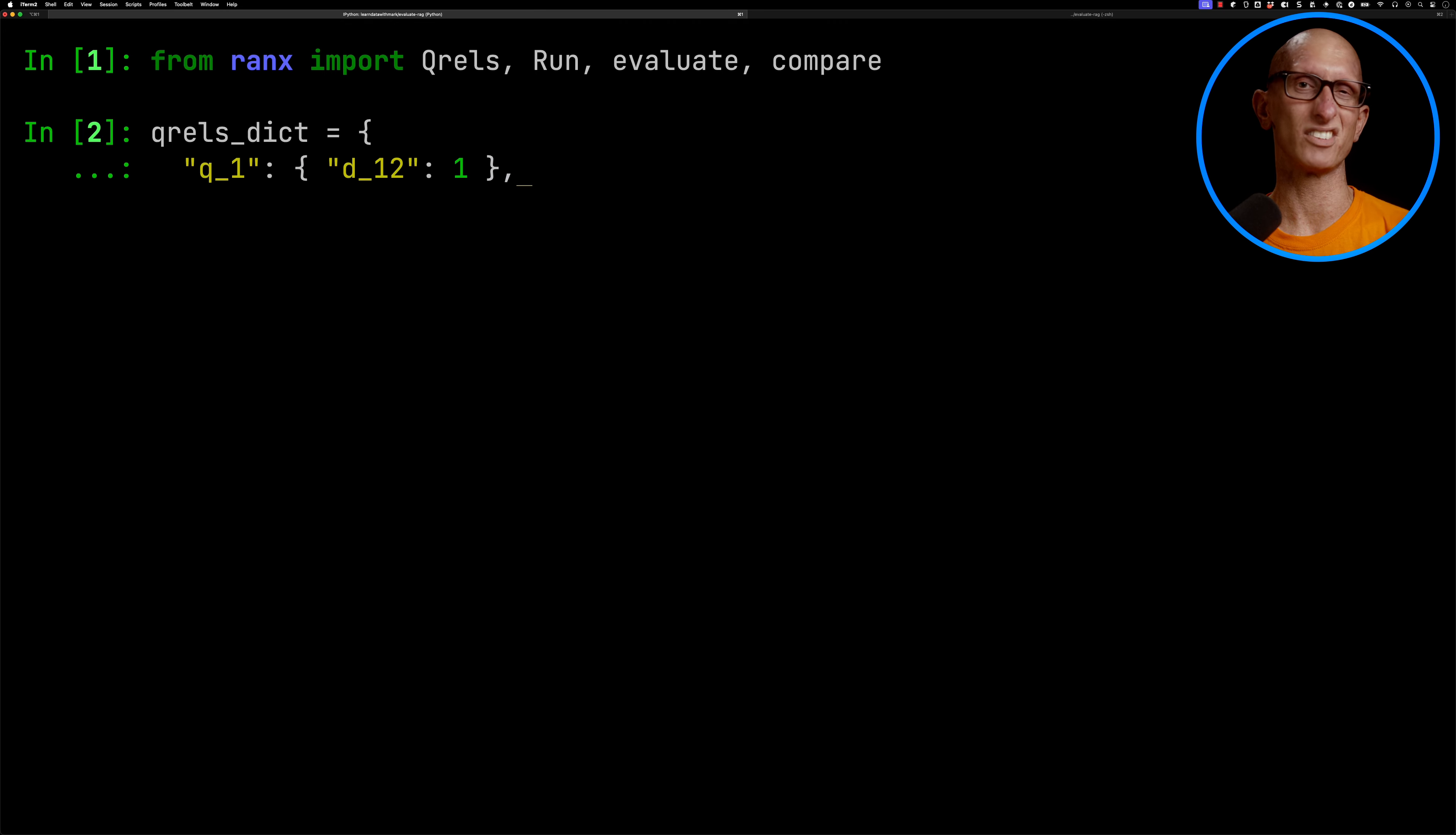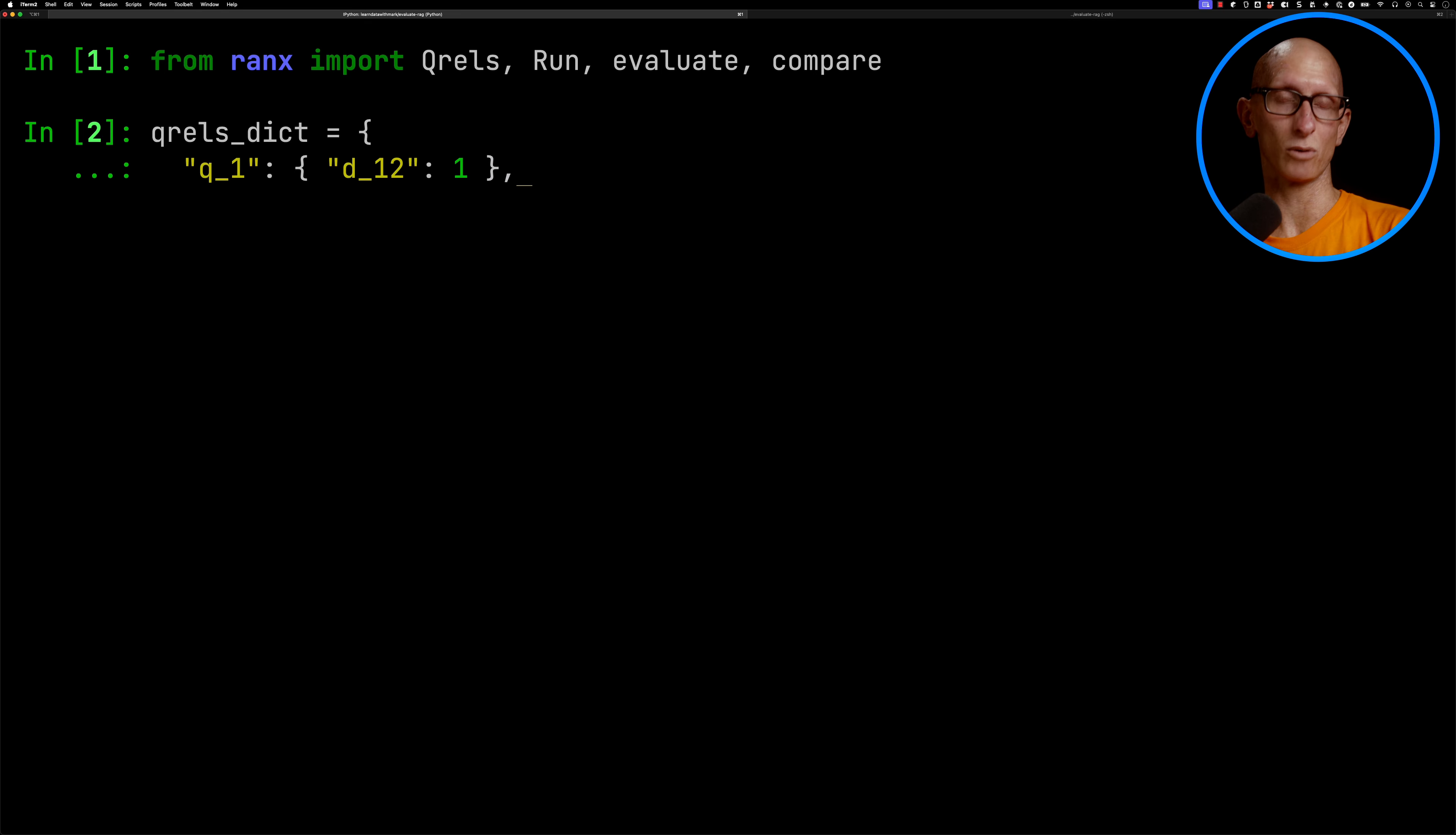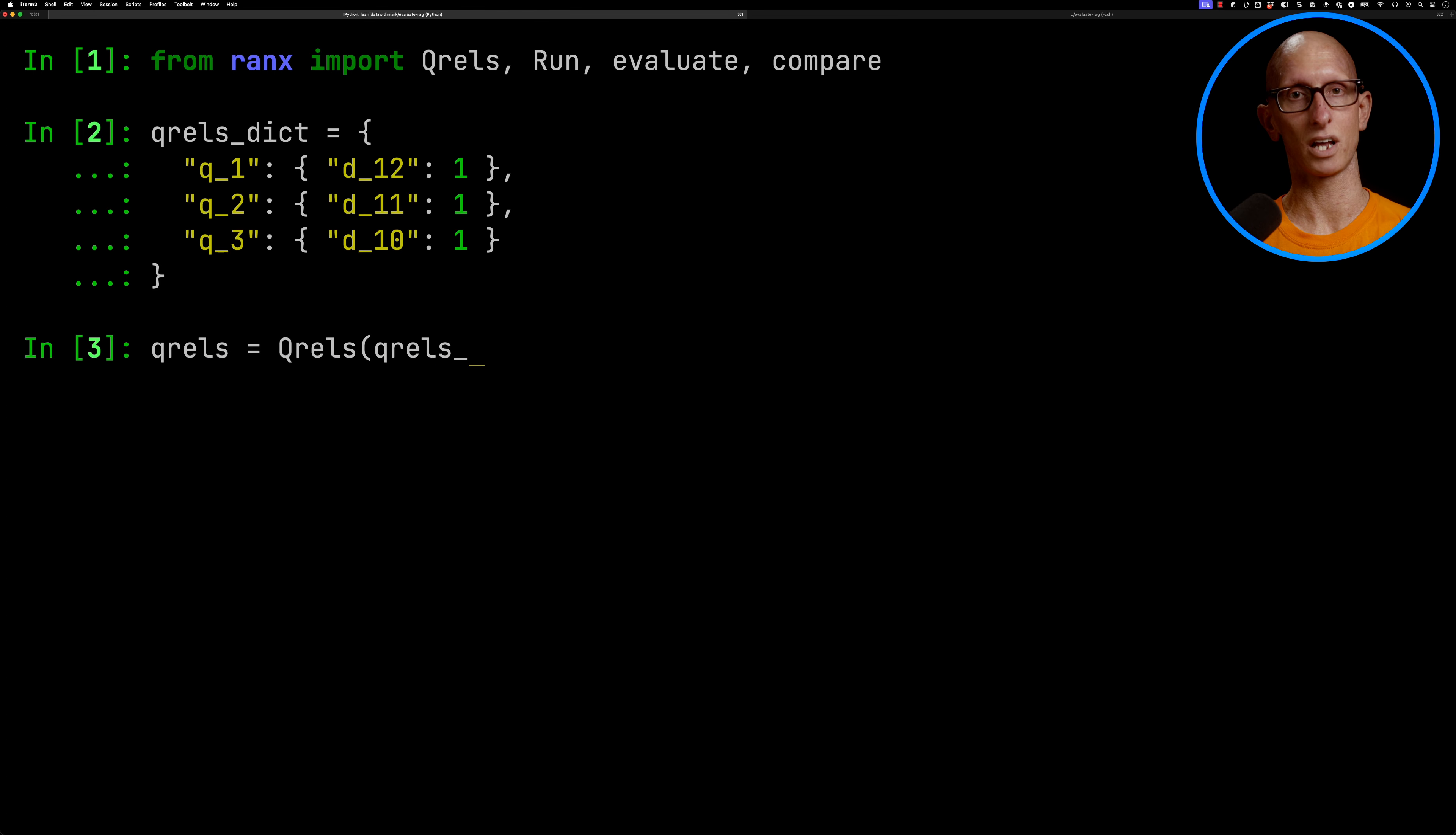So if you wanted to do more precise checking, you could put the score, so you could have D12, 0.7, D10, 0.3, and so on. We're going to do that for Q1, Q2, and Q3, and then we're going to initialize the Q-Rails class.